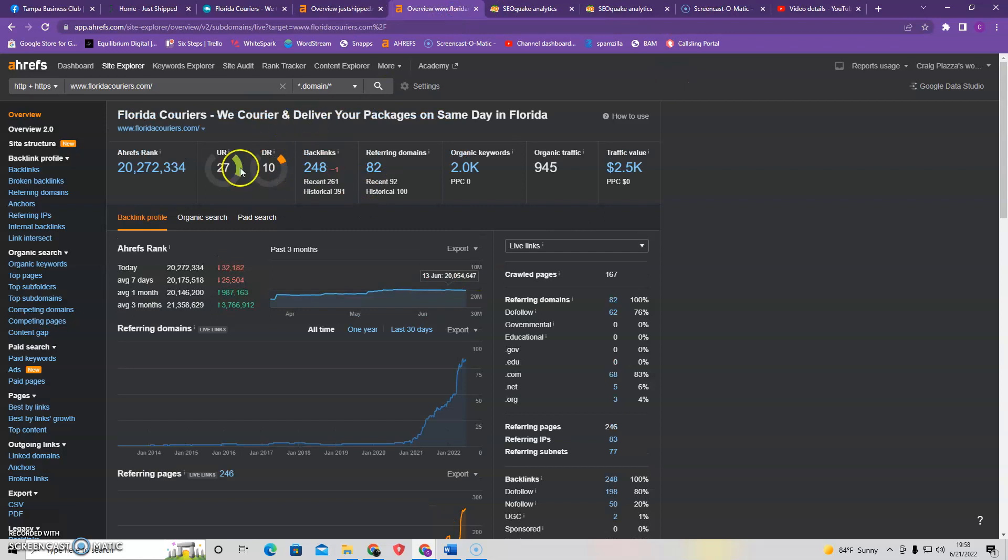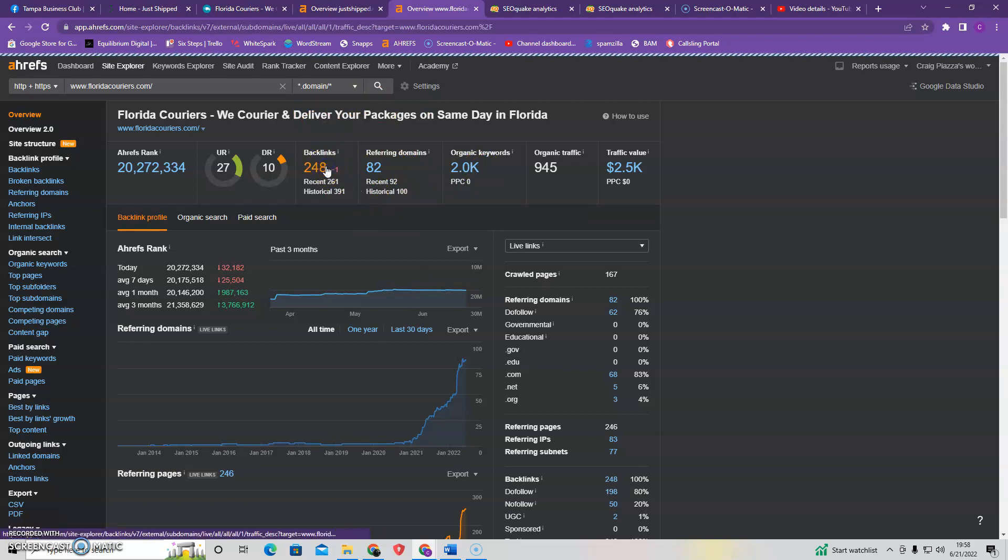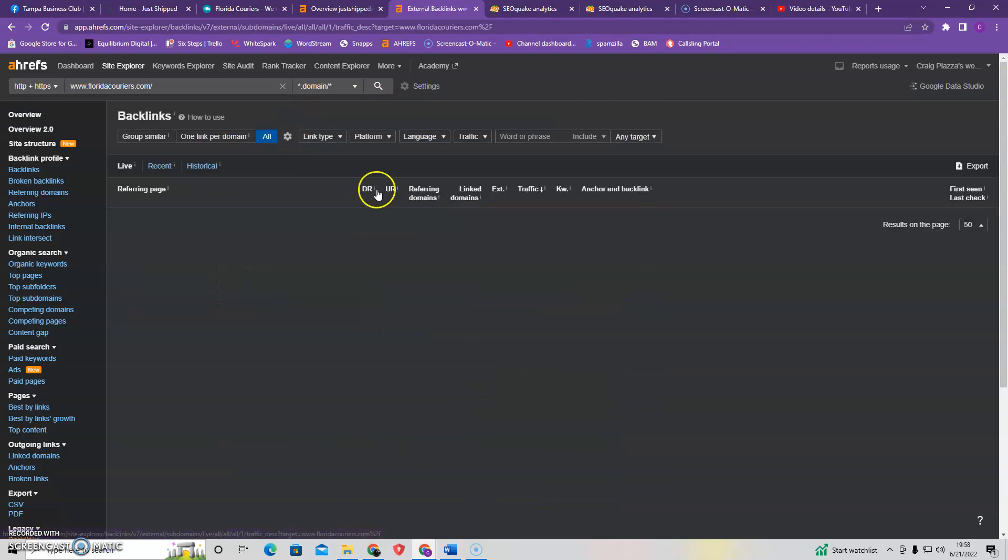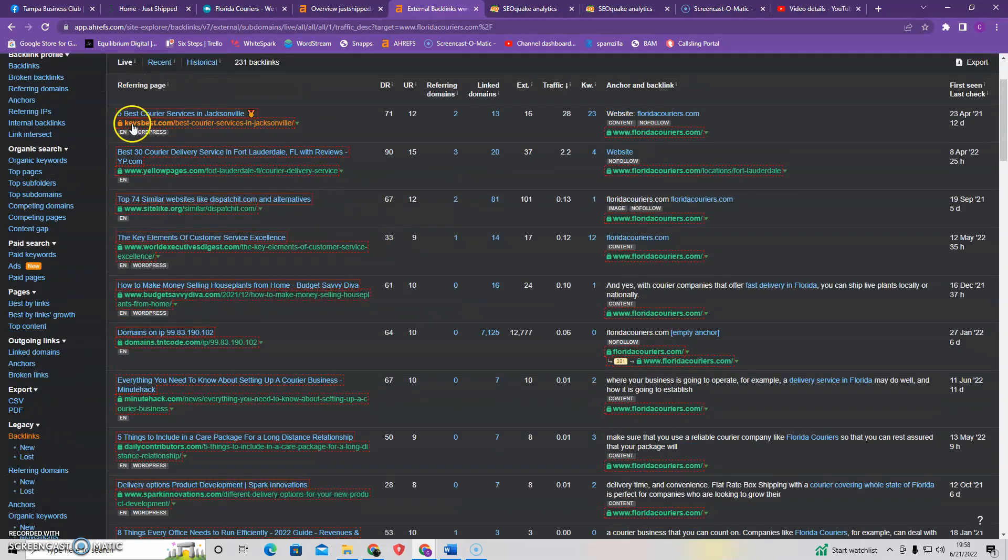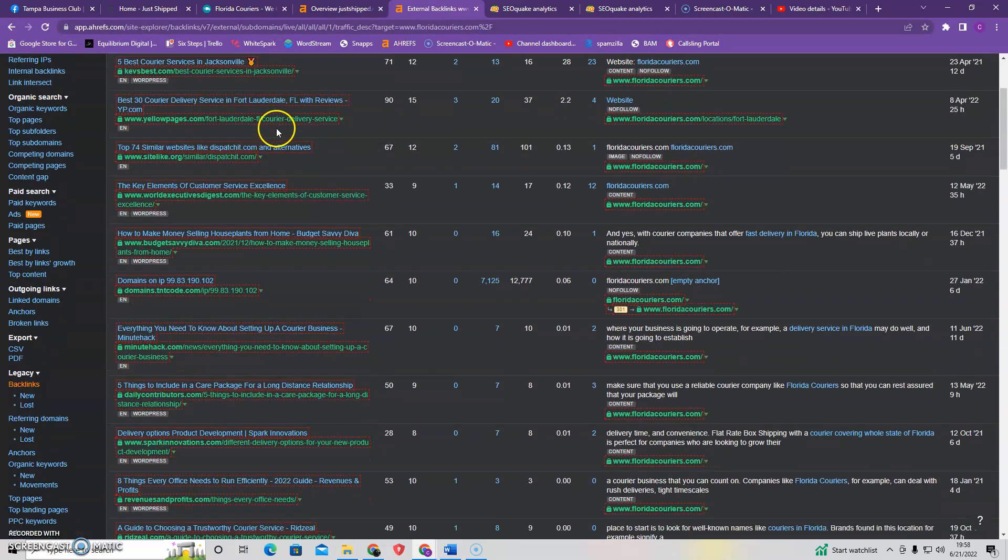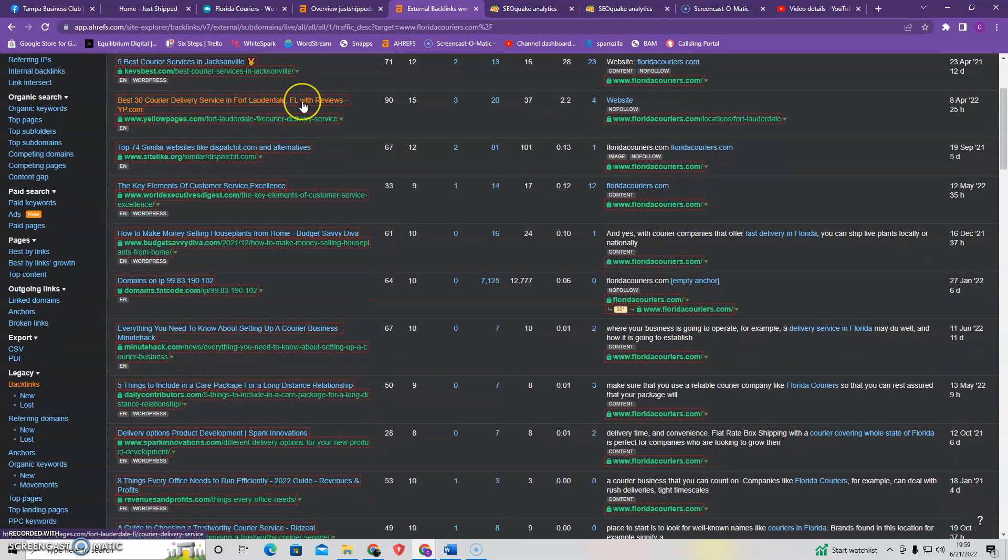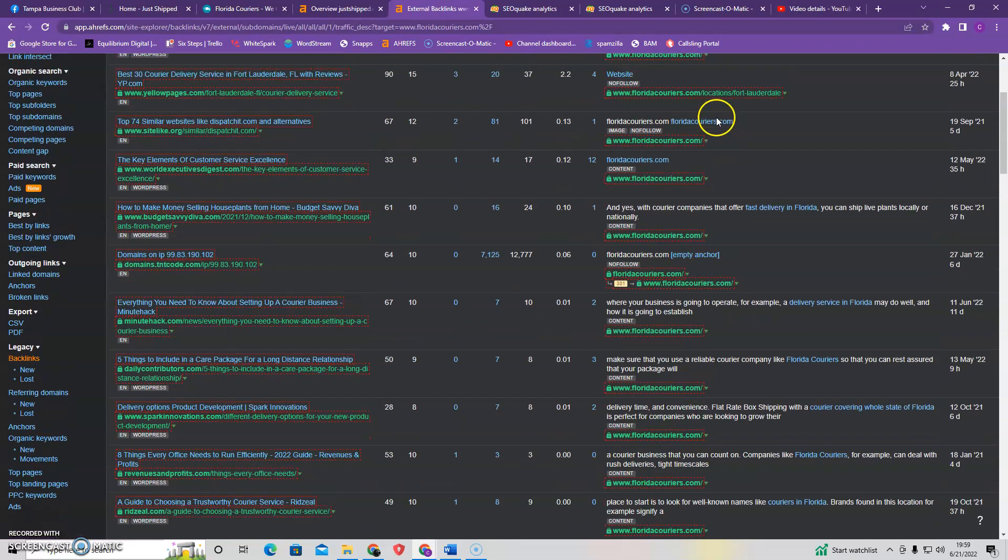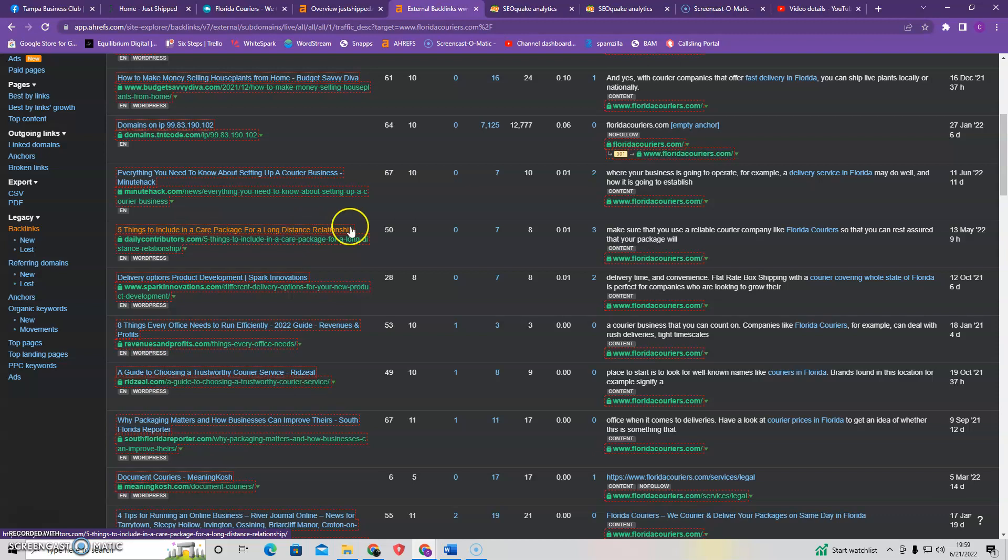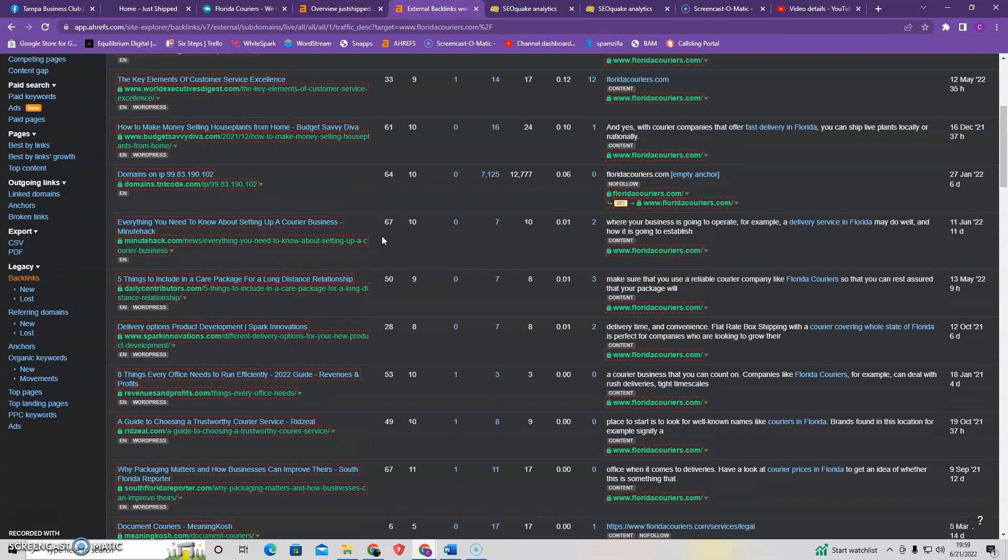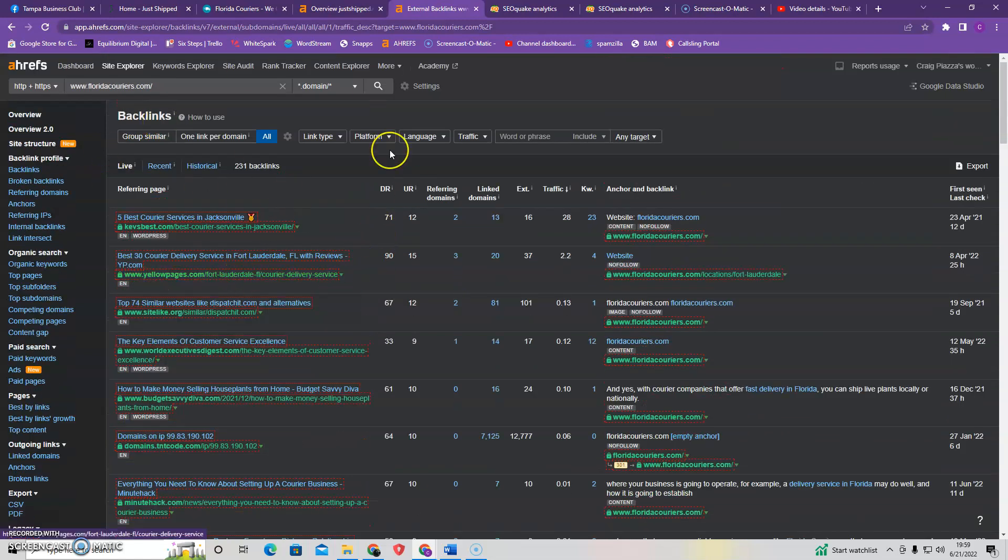So if you look at your competition, they have 248 backlinks with 82 referring domains. So what that's telling me is they are getting out there. They're getting referred by a lot of other people. And we can look at some of them. Five best courier services in Jacksonville by kevsbest.com is referring to them. Best courier delivery service in Lauderdale, Florida is referring to them. Five things including care packages for a long distance relationship. So although it might not be saying specifically courier services, it is about that. So when you're looking at quality, like if one of these is Pizza Hut, Google would ignore it and maybe even drop them a little in their DRUR rating because it has nothing to do with what they're selling.